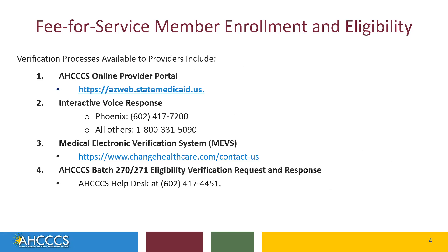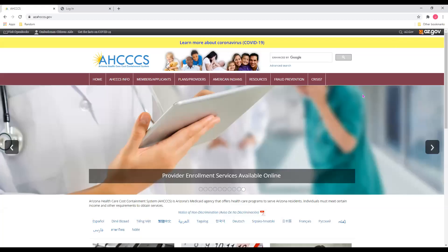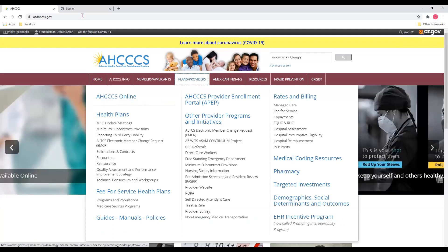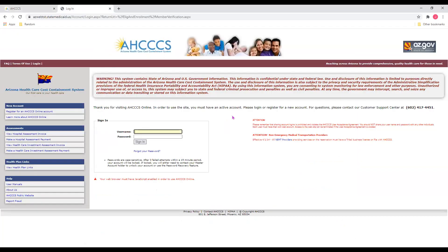Let me show you how to do that. To check a member's eligibility and enrollment, you'll first need to go to the ACCESS website at www.azaccess.gov. Here you'll notice a burgundy toolbar. Select the Plans and Providers tab, and on the left, select ACCESS Online. Once you select ACCESS Online, it will bring you to the ACCESS Online Provider Portal sign-in page. Simply enter your username and password and click sign-in.